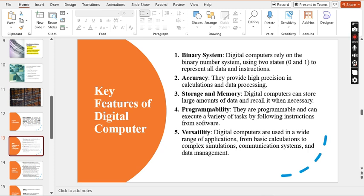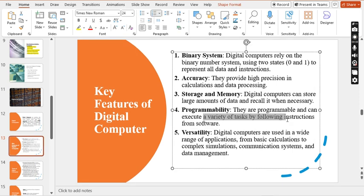The fourth key feature is programmability — digital computers are programmable and can execute a variety of tasks by following instructions. For example, simultaneously listening to music, recording a lecture, writing notes, and highlighting text are all tasks performed on the system at once.